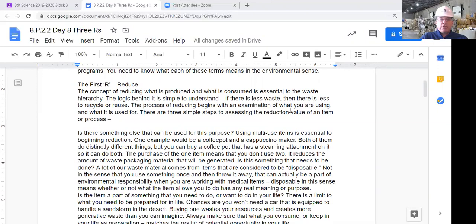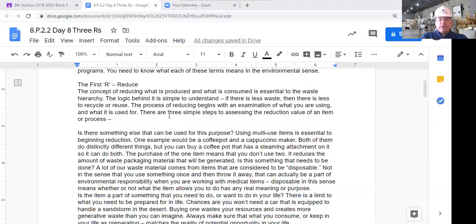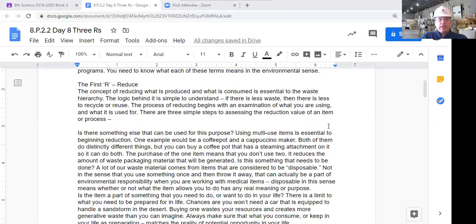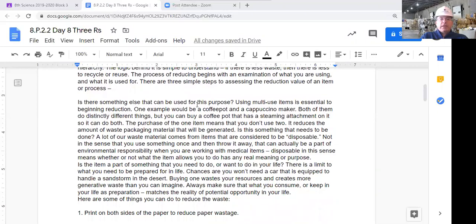The first R is reduce. The concept of reducing what is produced and what is consumed is essential to the waste hierarchy. The logic is simple: if there's less waste, then there's less to recycle or reuse. Reducing basically means we're using less stuff. The process of reducing means examining what you're using and what it's used for. There are three simple steps to assessing the reduction value of an item or process.